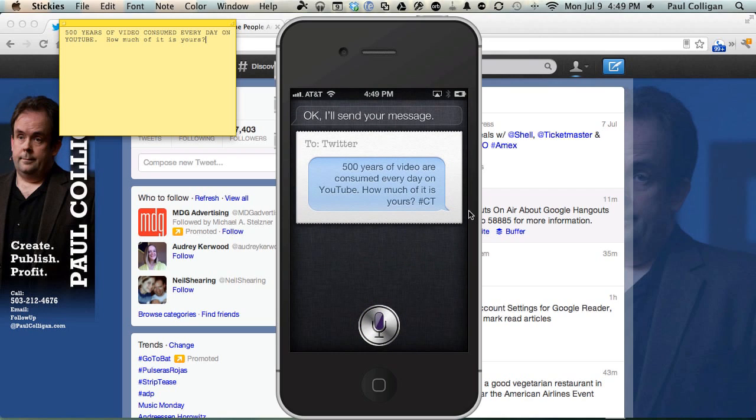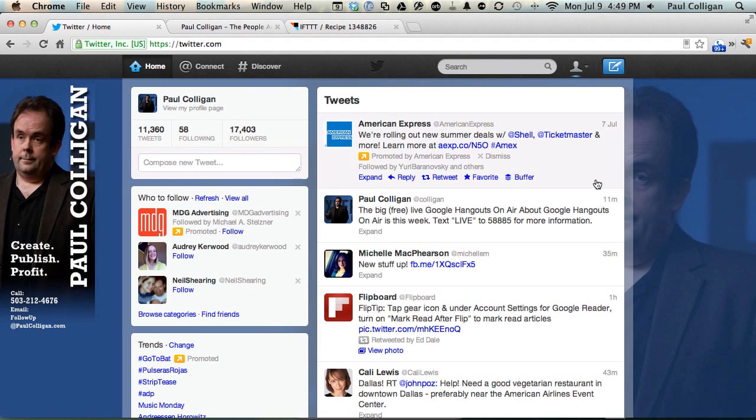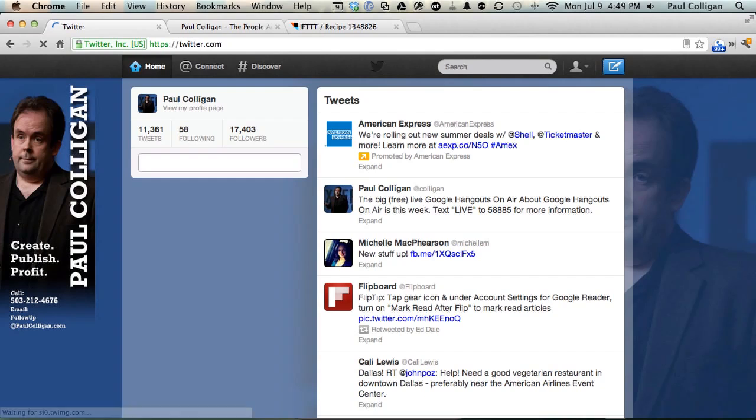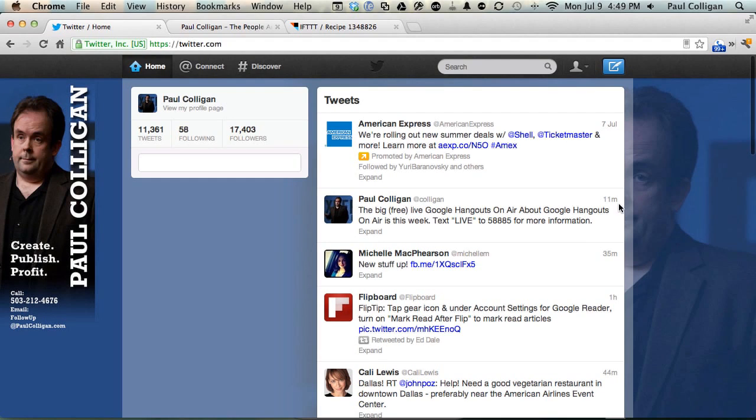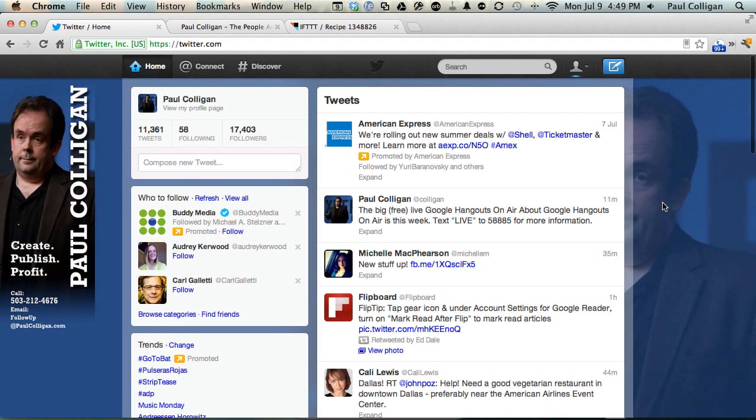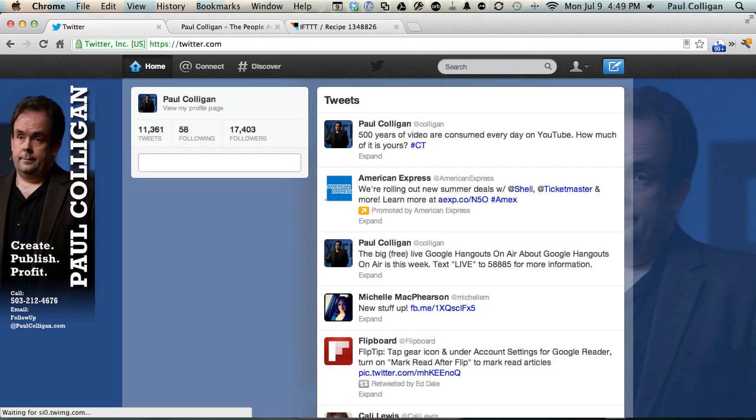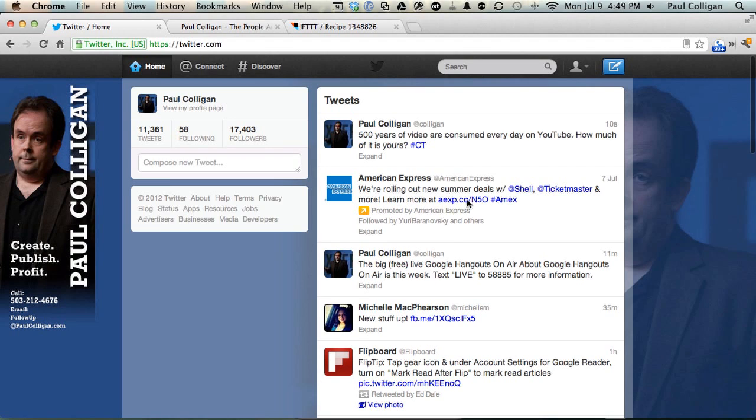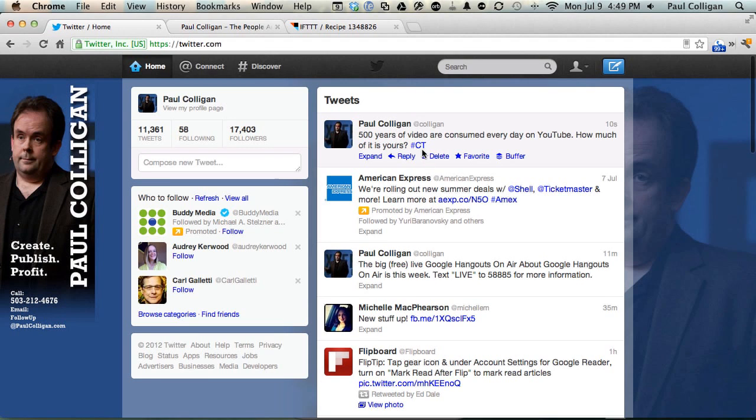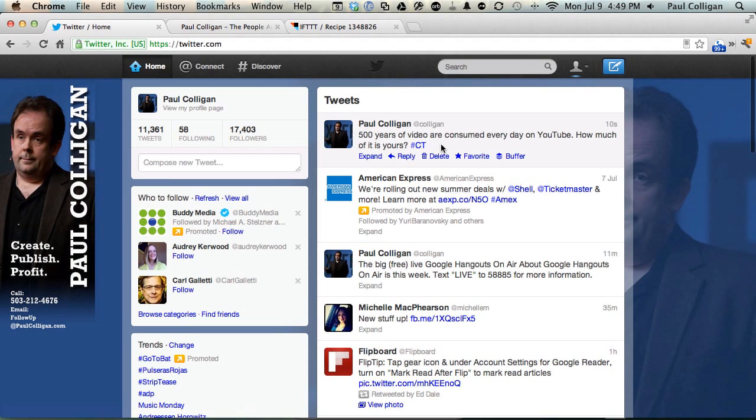And so there we are. We now have tweeting through Siri. And if we take a second to refresh the page, it should show up fairly soon here. It does take a minute or two to get through the gateway. Let's do a refresh. There we go. What is this pound sign CT mean? What is this pound sign CT do? That is what I'm going to show you next.